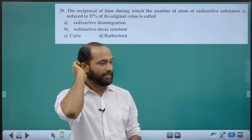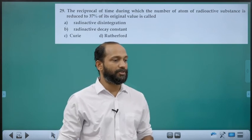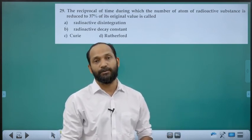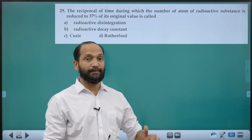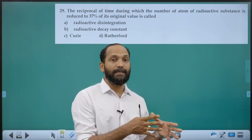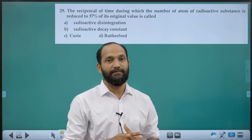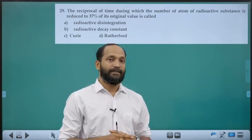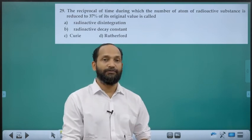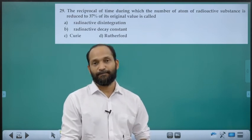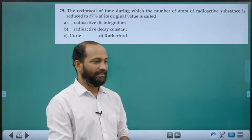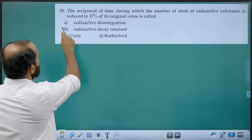Twenty-ninth question: Reciprocal of time during which number of atoms is reduced to 37% of original value. When 63% has decayed, the remaining 37% corresponds to the mean lifetime (average life), which equals 1/λ (reciprocal of decay constant). Answer is option B.